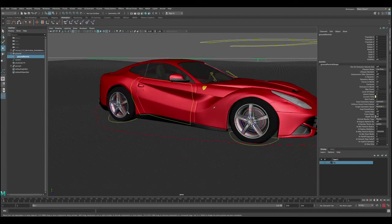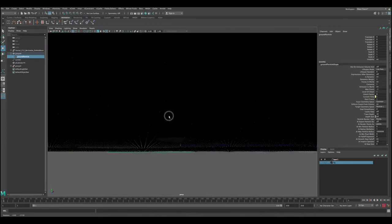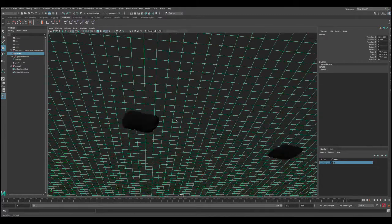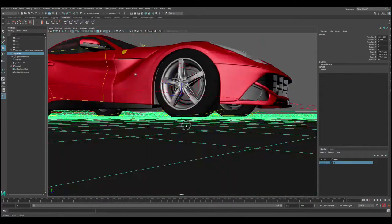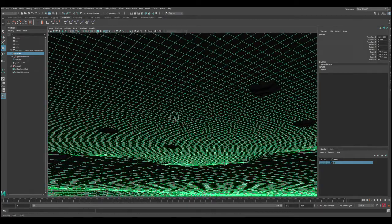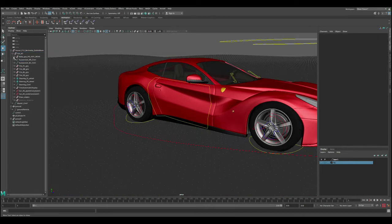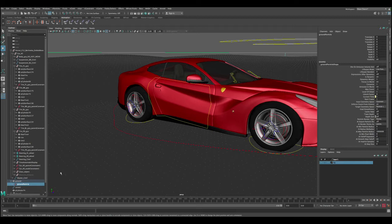Now let's connect the wheels to the ground so the ground will interact with the wheels. One important thing before we do that - we want to make sure the wheels are intersecting with the ground. As you can see here, they are intersecting, and that's very important. If they're floating or barely touching, they're not going to have much effect on the ground. Let's expand the tire groups in the Ferrari rig and select the ground particles, then control-select the first tire.